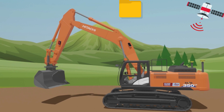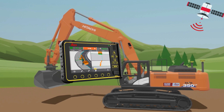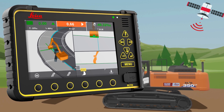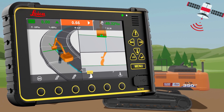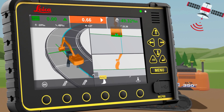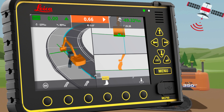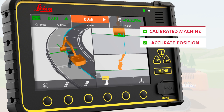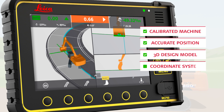When you load the project package to the machine control system, you will see the 3D design on the machine control panel and exactly where you are in the design. That's all you need. You can now start working with the machine and make the bucket accurately follow the 3D design. And that is basically how 3D machine control works.